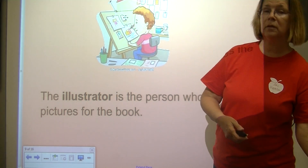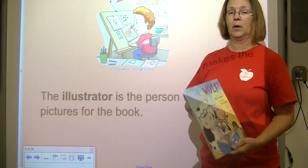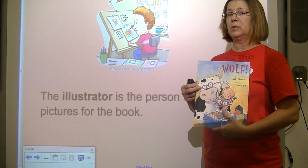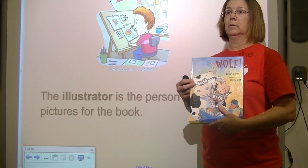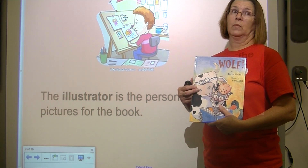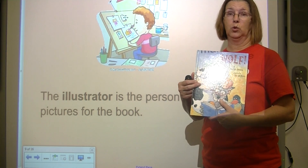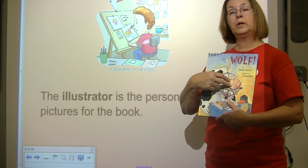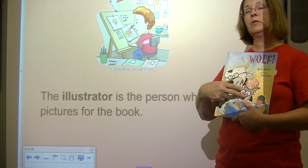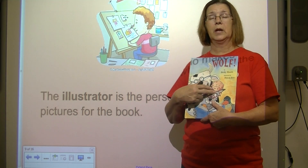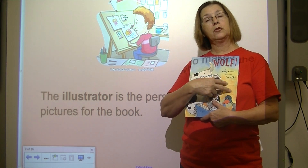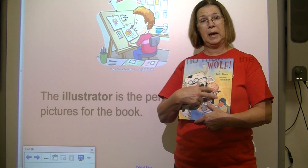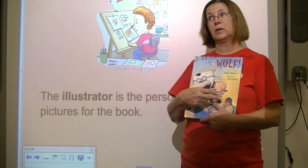So if this is a story about a wolf, the illustrator is probably not going to be drawing a picture of school in there. Whatever the illustrator draws will be pictures that go with or tell more about the story that the author has written.